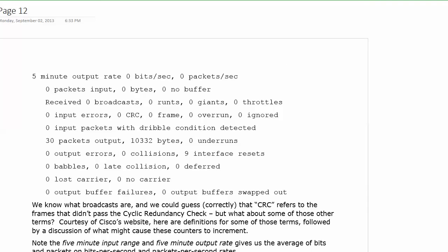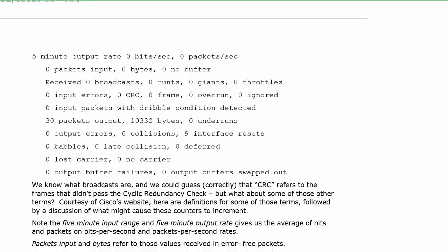That's going to wrap it up for this particular look at show interface, and believe me, in the videos ahead, we're going to be looking at it hundreds of times, but we will be concentrating, actually, on the output in the top half, and I want you to see what's going on with the bottom half of that output as well. I'll see you in the next section. Thanks for watching.